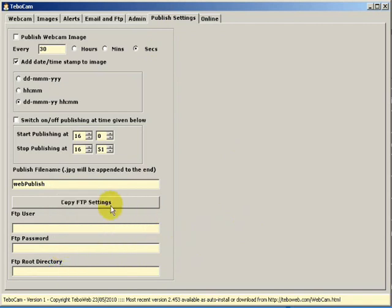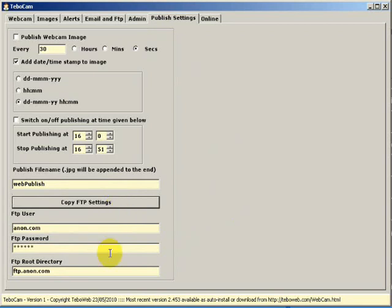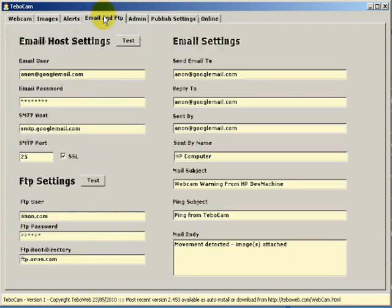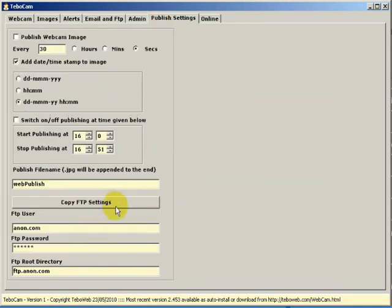You can press Copy FTP Settings, and what you'll see is that the settings that we set in our Email and FTP tab are copied across. You may want to set these differently, but it's a good start to copy them across.